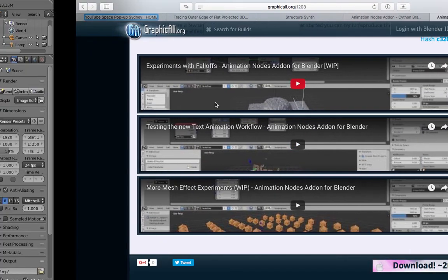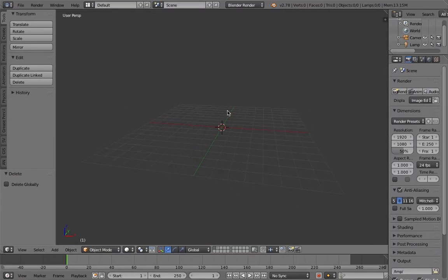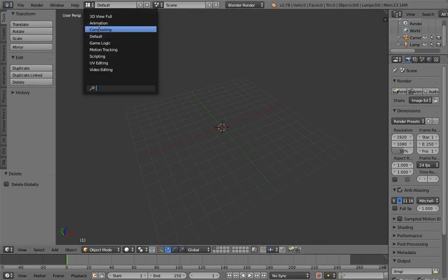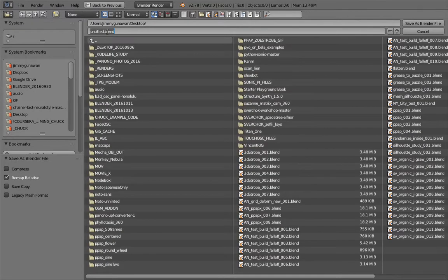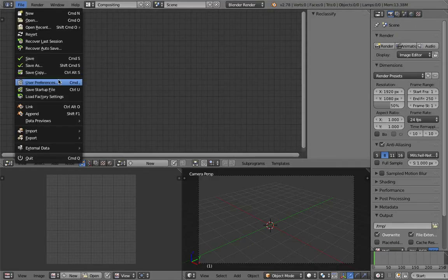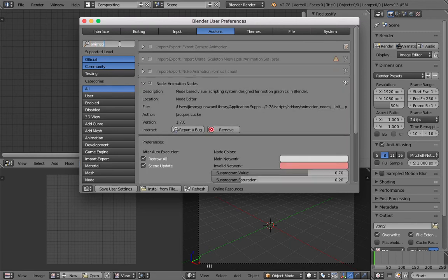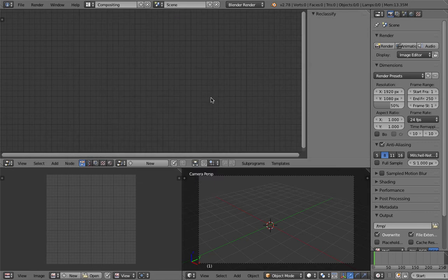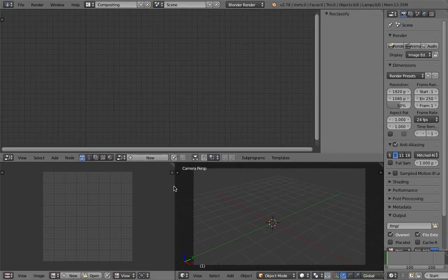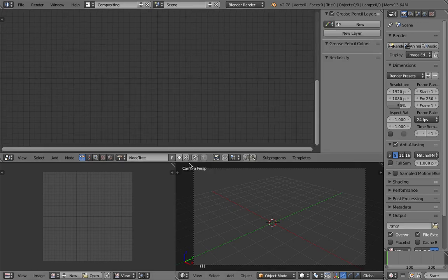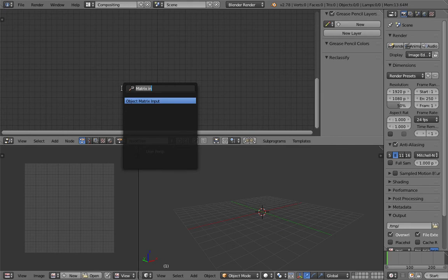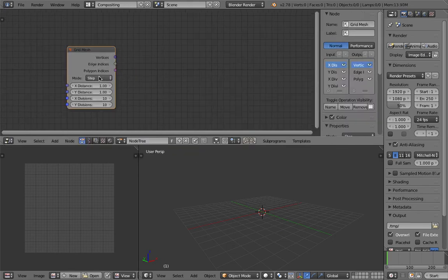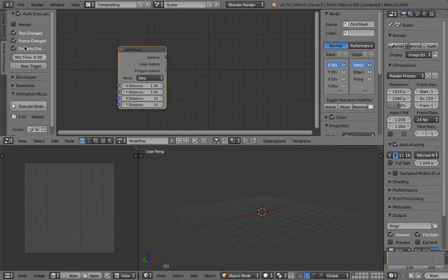I'm going to compare it using Sverchok as well as using Blender manually. The biggest new thing is probably the fall-off. Let me switch to compositing and turn on Animation Nodes — I'll save it as preview 1.7. This is Animation Nodes version 1.7 in the user preferences. It's a development/test build so it might have some bugs.